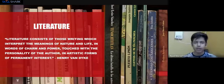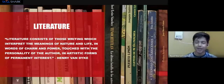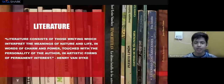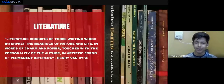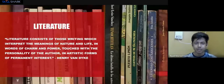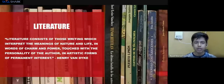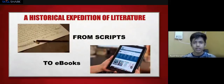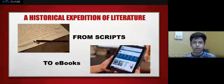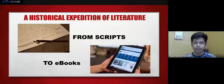From this wonderful definition we can learn the aspects and perspectives of literature. I believe all of you read books — Secret Seven, Goosebumps, Harry Potter — these are some of the most famous book series. Now let's move on to a historical expedition of literature.